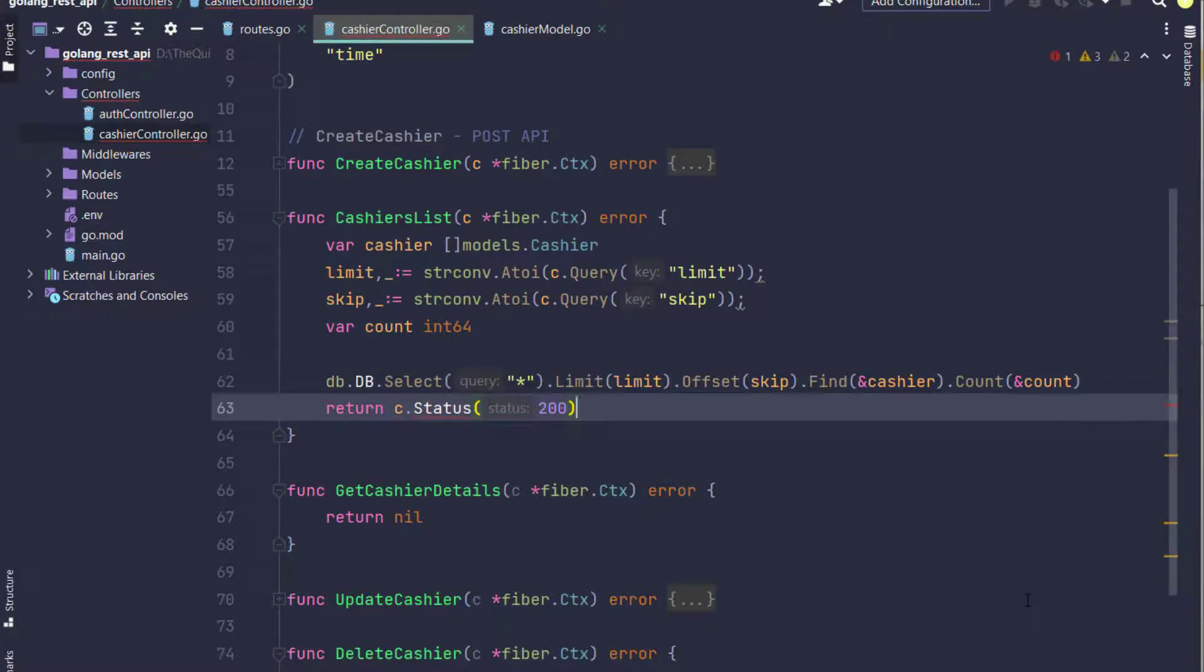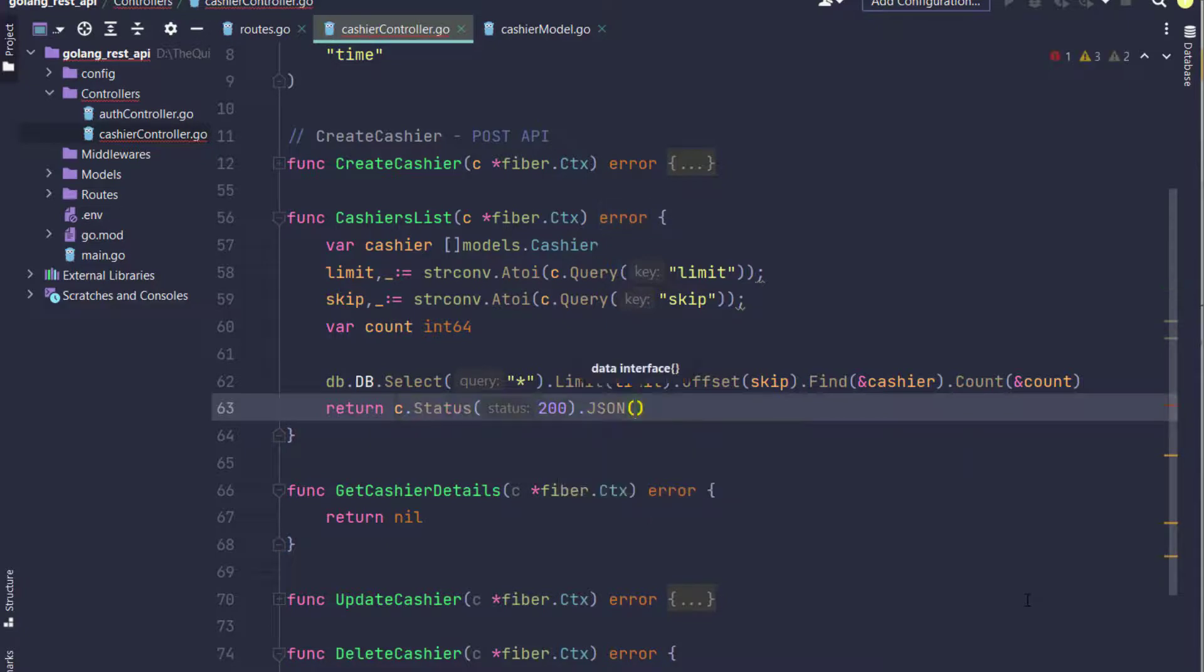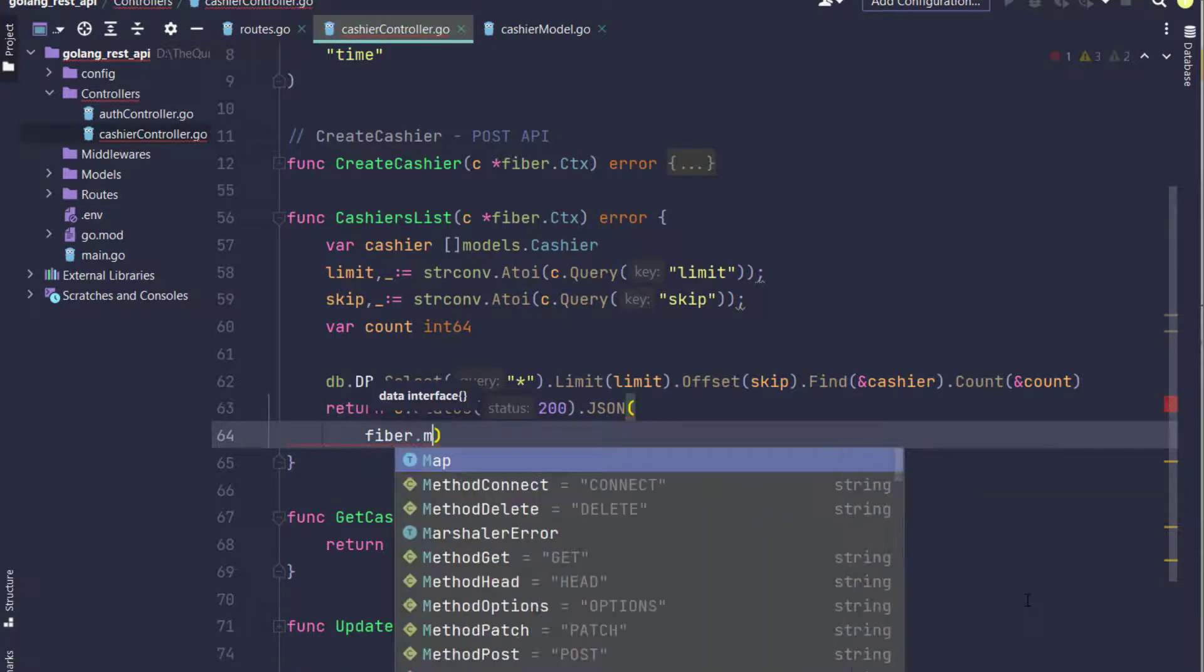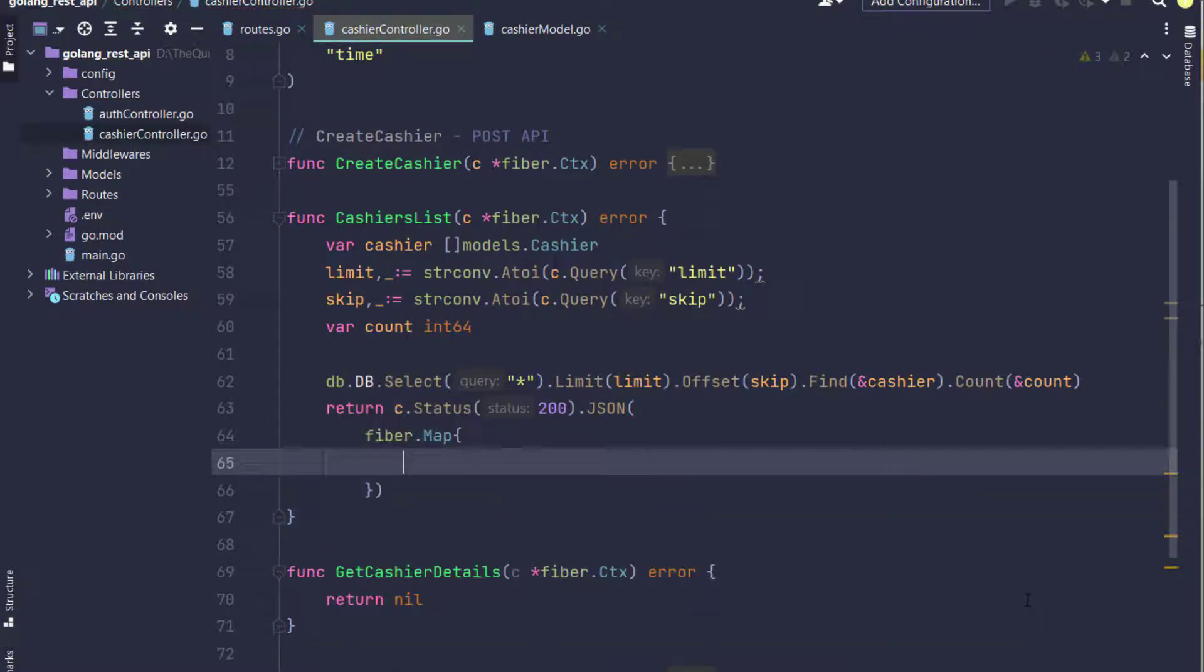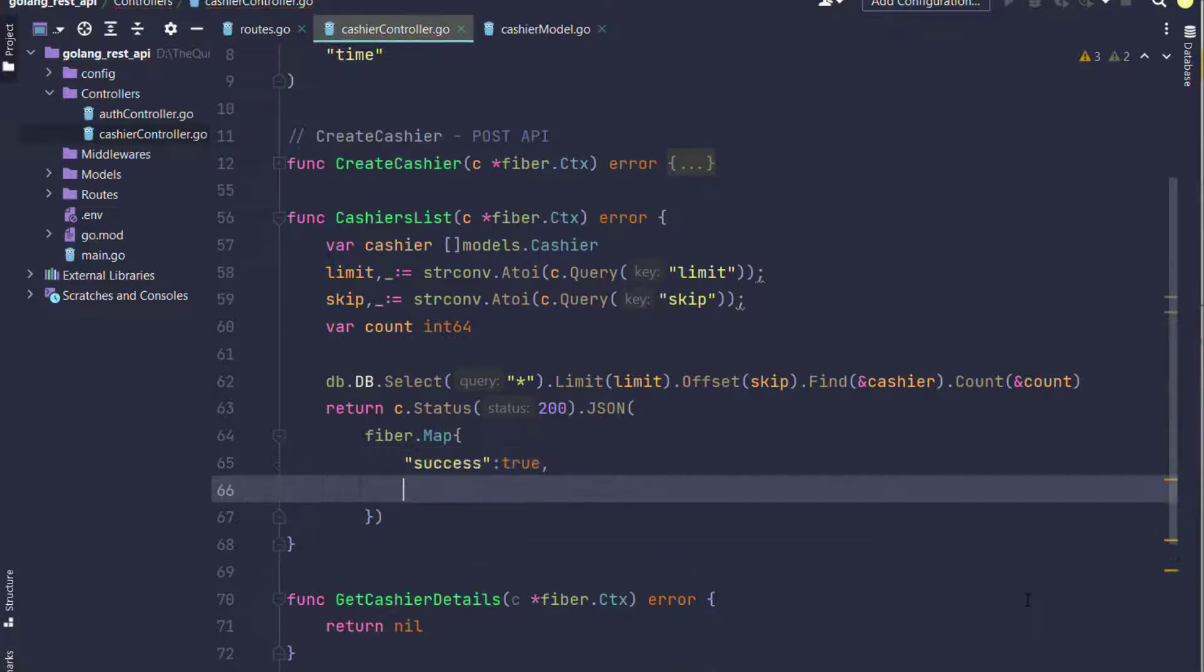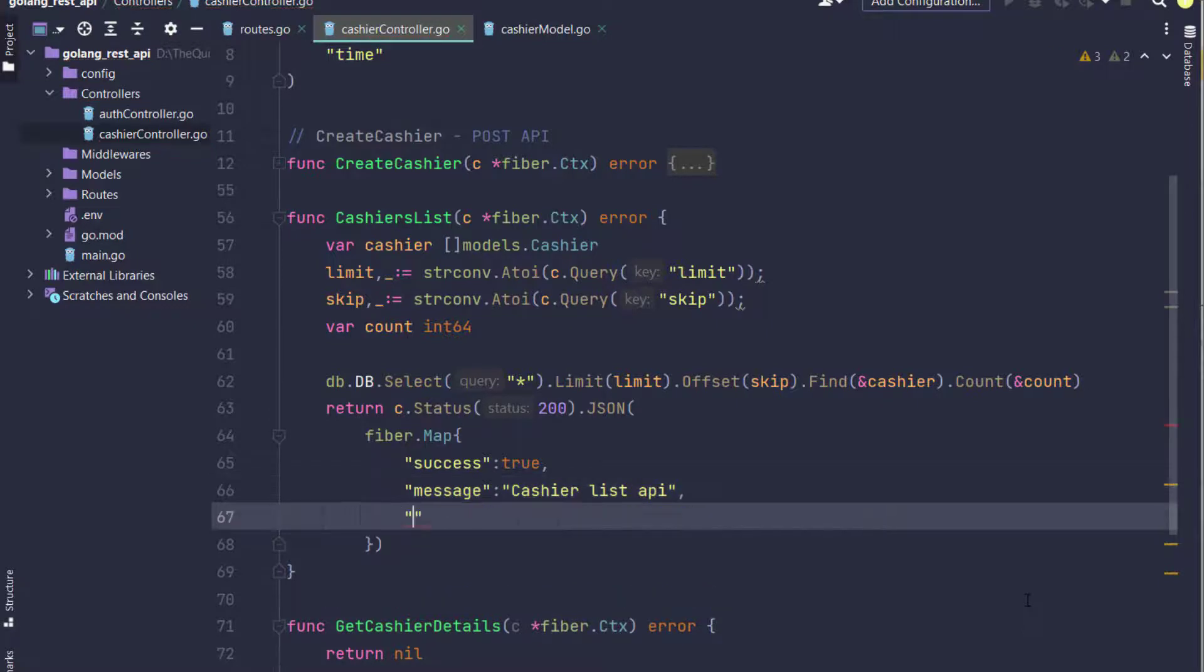Now preparing the return. I write return c.Status with 200 and JSON fiber.Map which contains success key as true, message as cashier list API, and data which is the cashier variable.